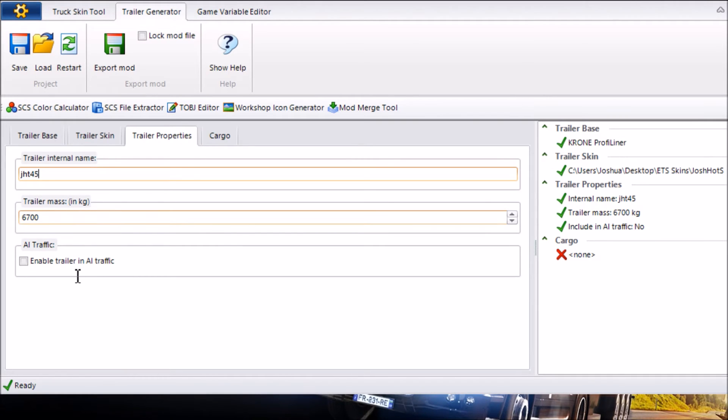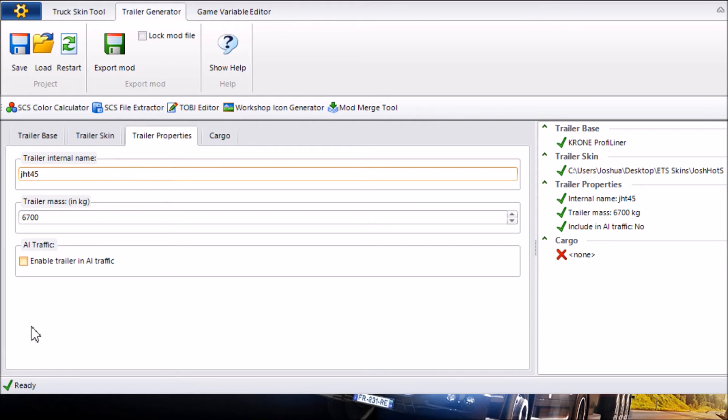Keep Trailer Mask as the same as it is and if you want to enable it in AI traffic be warned. If it's the only Trailer Skin you've made every single Trailer you see in the game will be your Trailer. I'd advise keeping it off AI traffic unless you've created a few textures and a few Trailer Skins so then it gives it some more variety in the game.